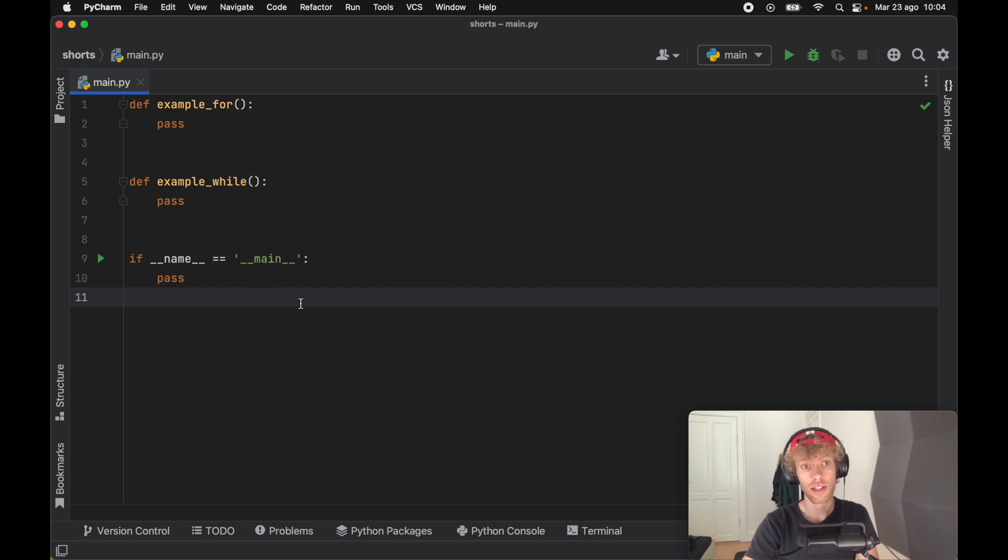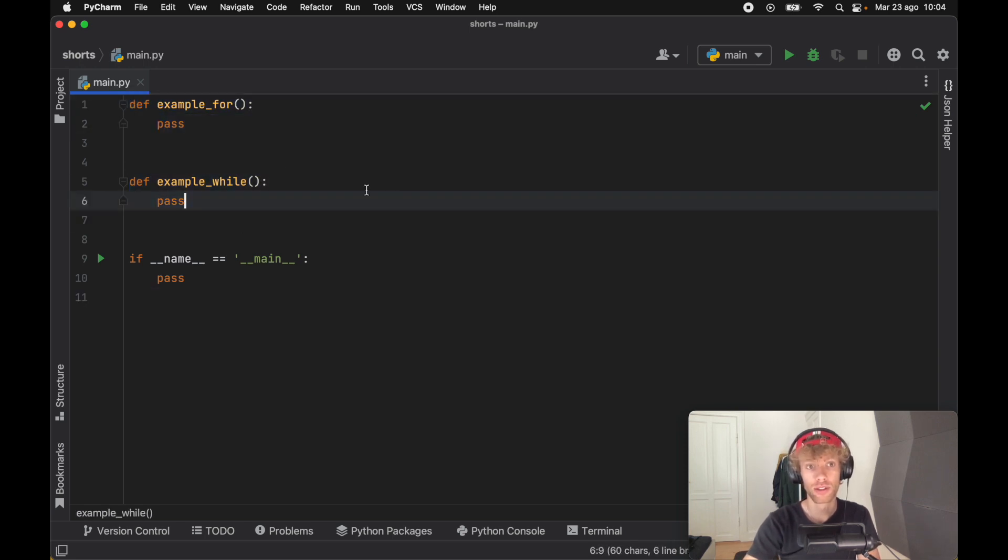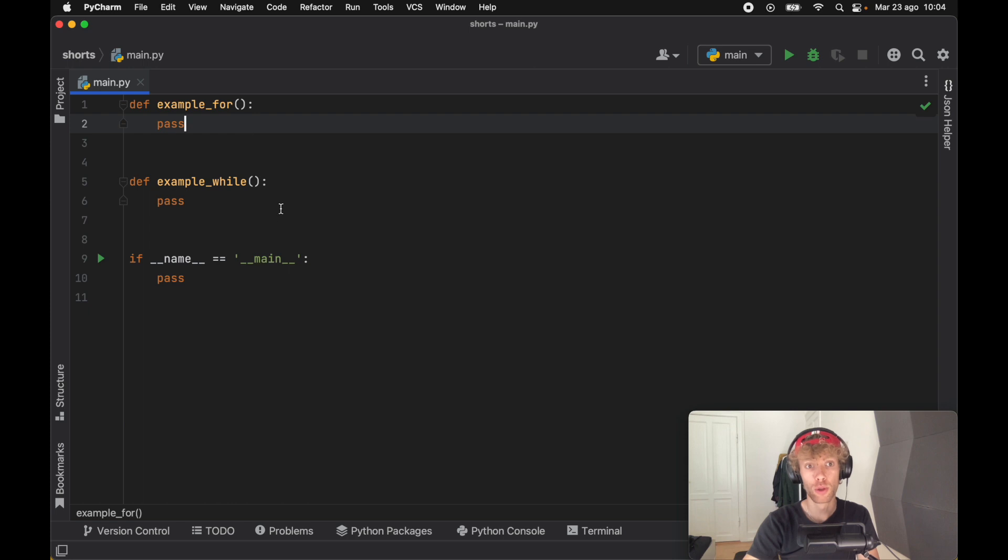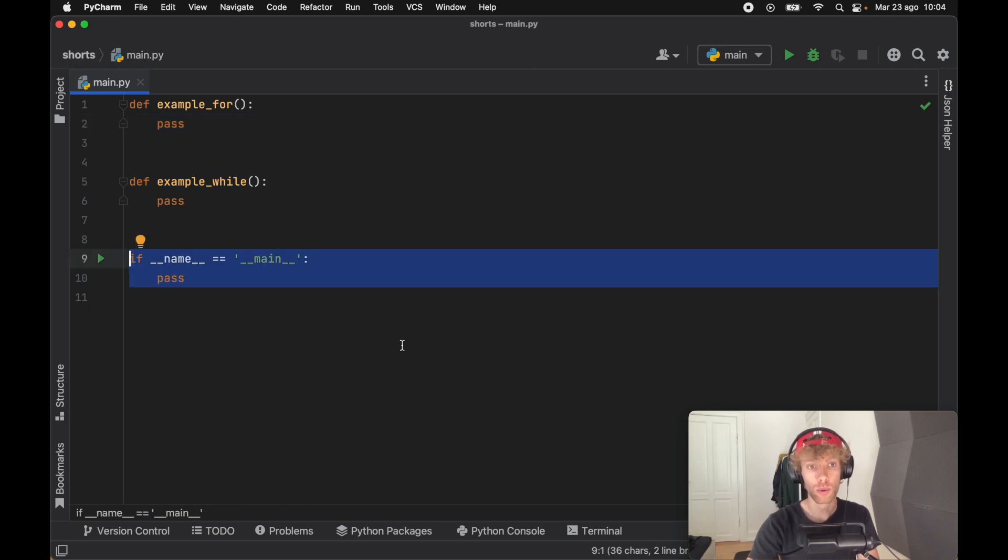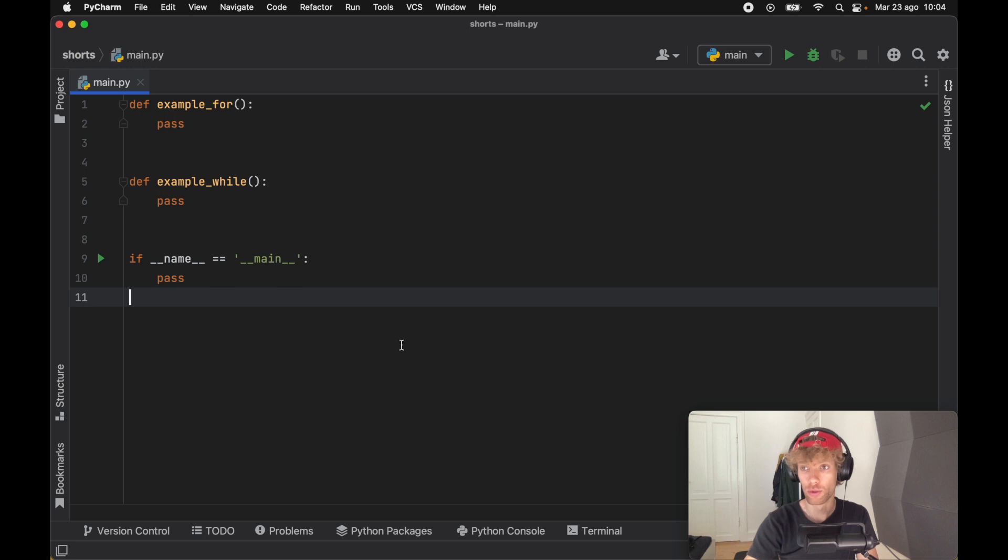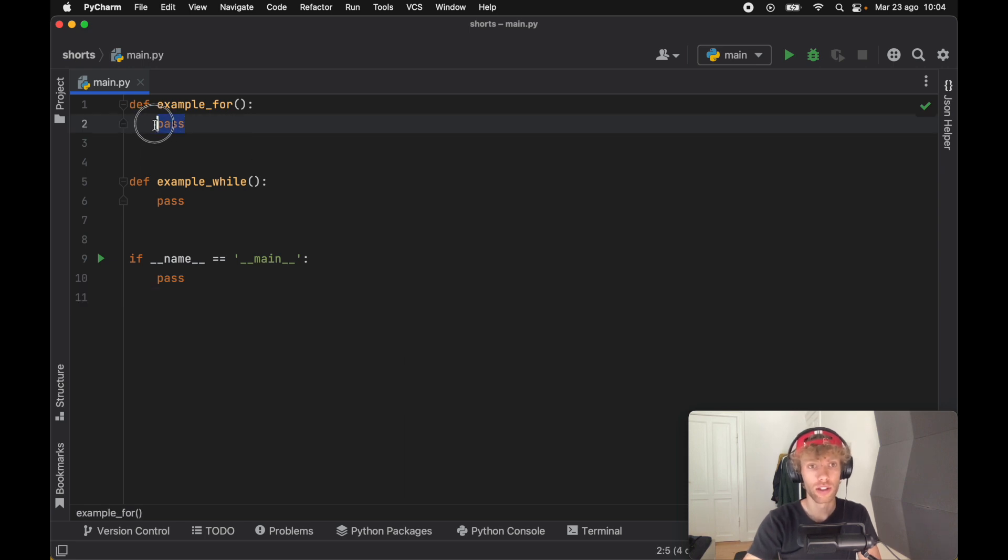In this sample program I created two different functions: one is an example for loop and one is an example while loop, which we will pass into the name equals main check so that we can run it. Let's get started with the for loop.